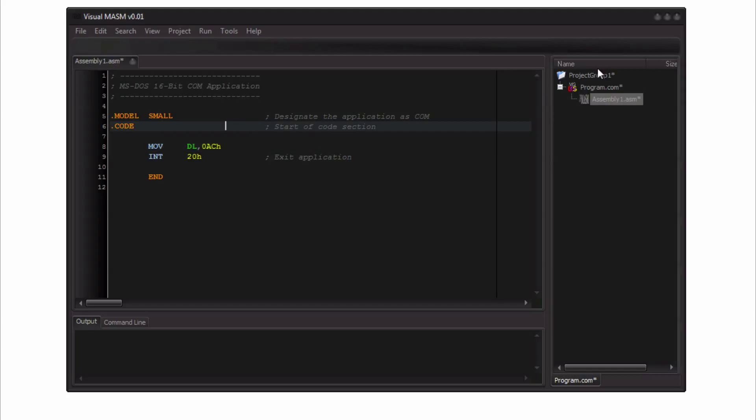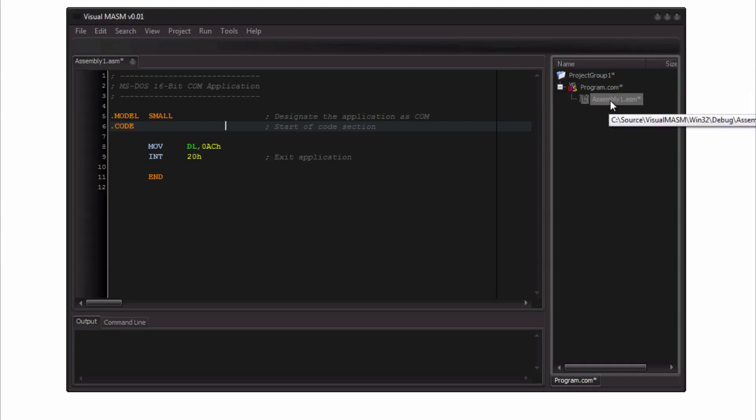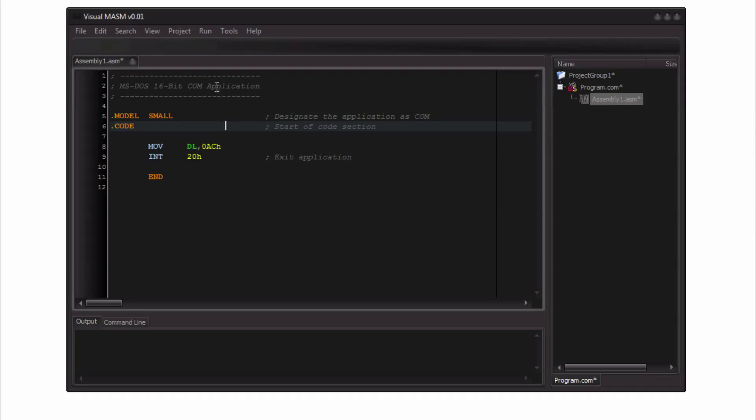On the right side you can see the initial project group, the project itself that I started and the initial assembly file that it created for me. Now these initial assembly files, you'll be able to modify that so that every time you create a new assembly file, it will run this from a template. So very easy to modify as well.